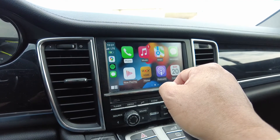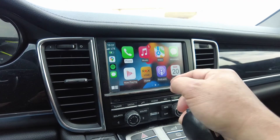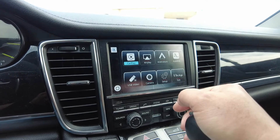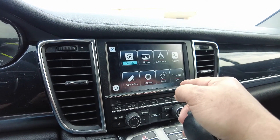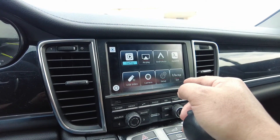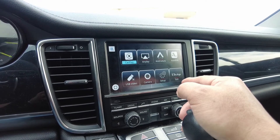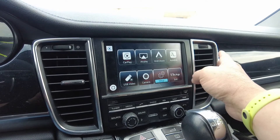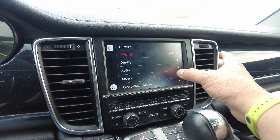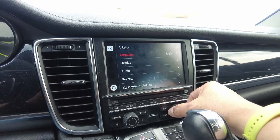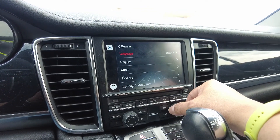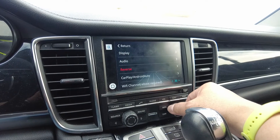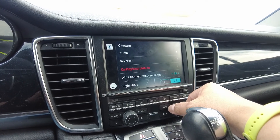If you are not already at the setup screen, press the home button, and for Android Auto just hit exit. Now push setup here and use the knob to scroll down depending on your preference.